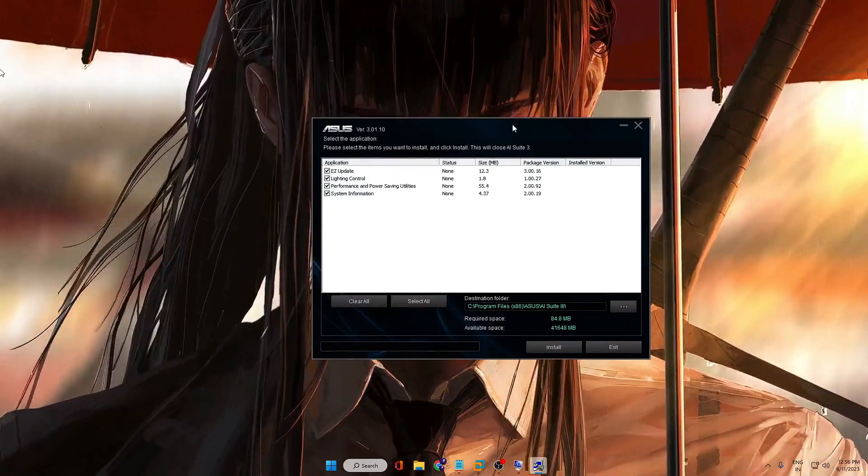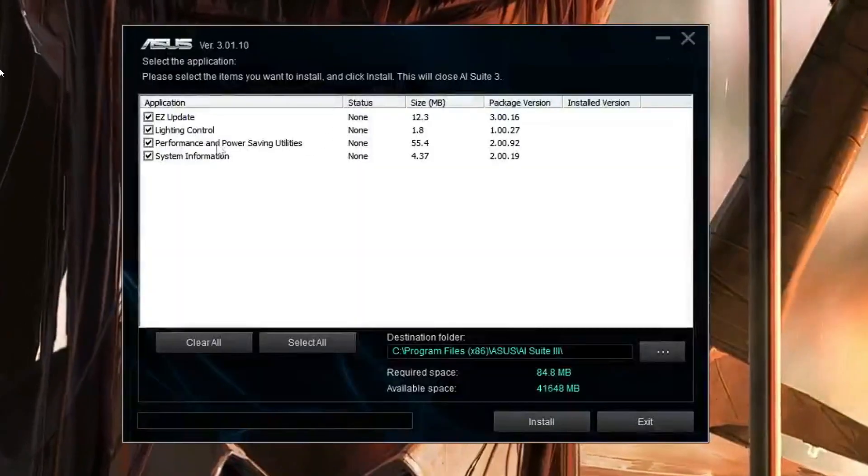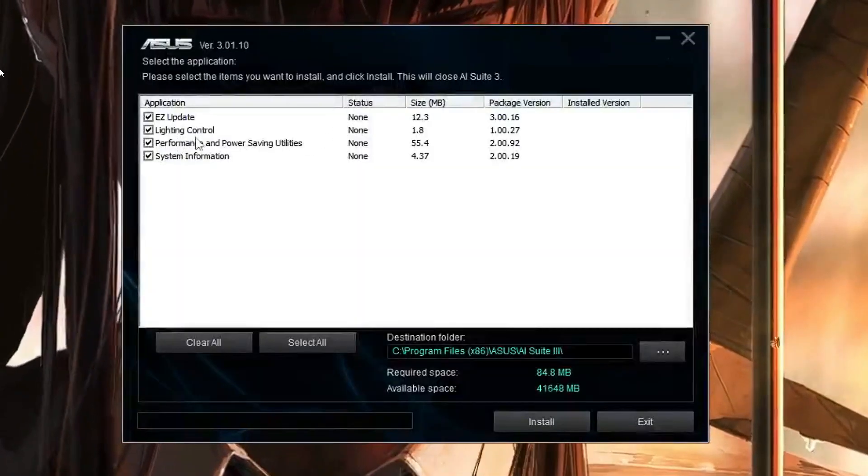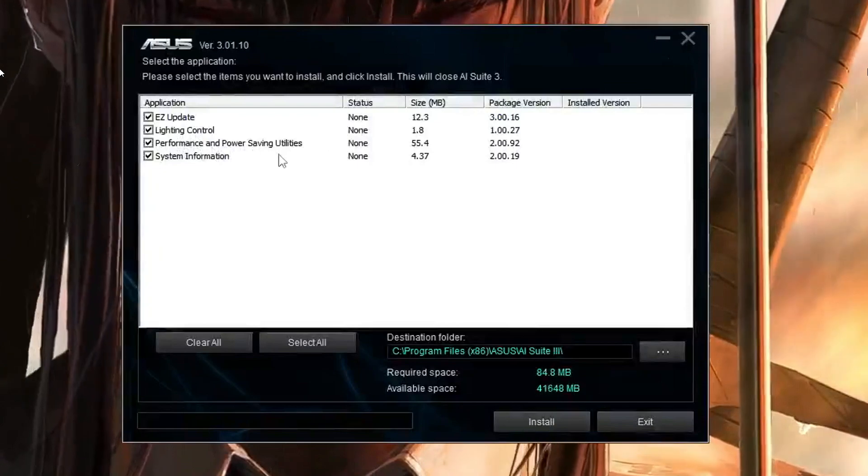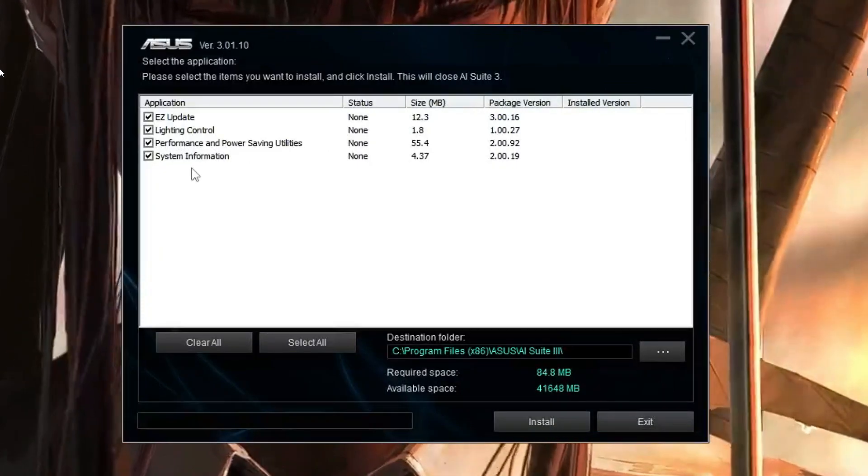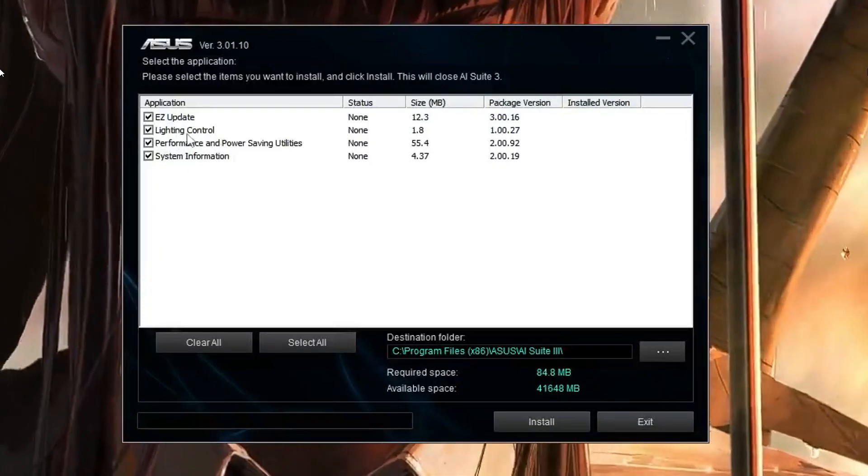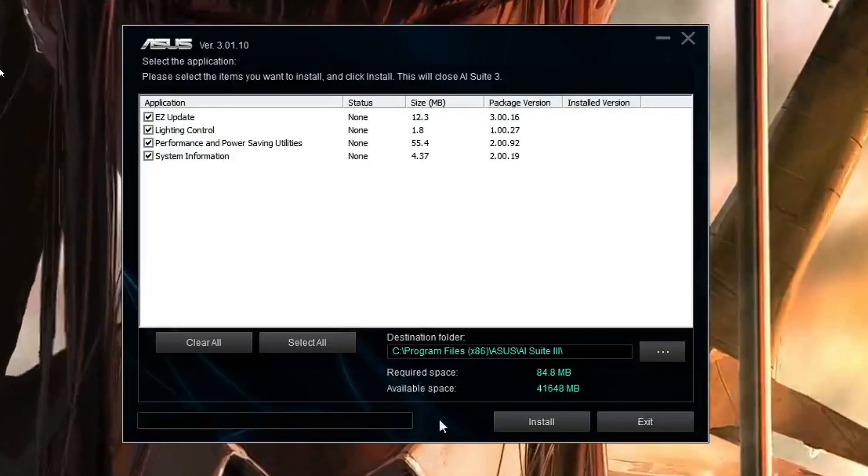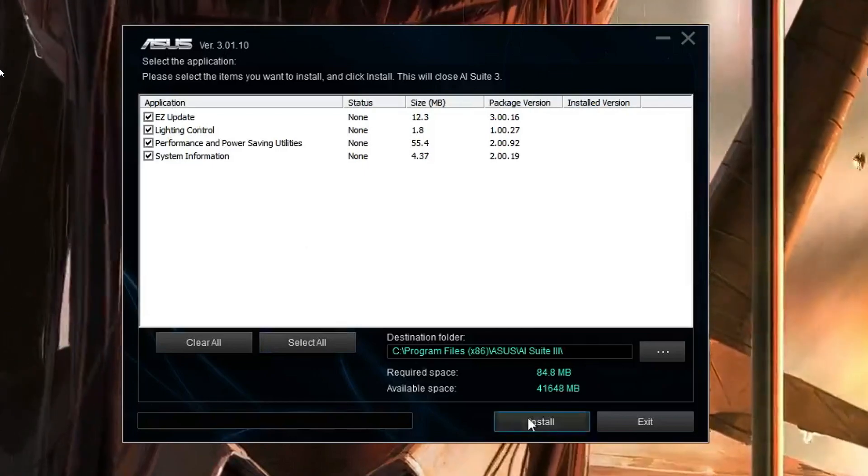The wizard will be coming up now. It says Lightning Control, Performance and Power Saving Utility, System Information - everything will be updated. Just select all, then click Install.